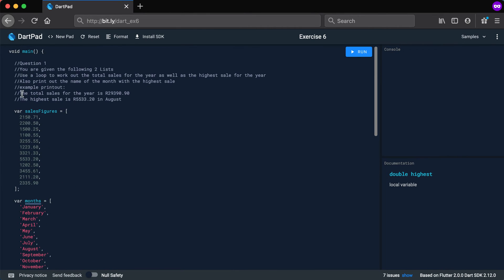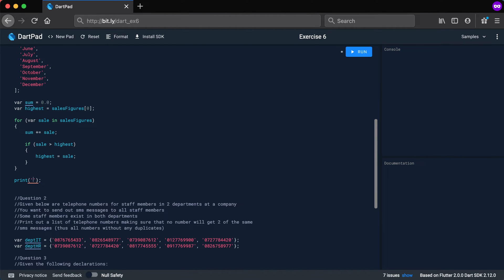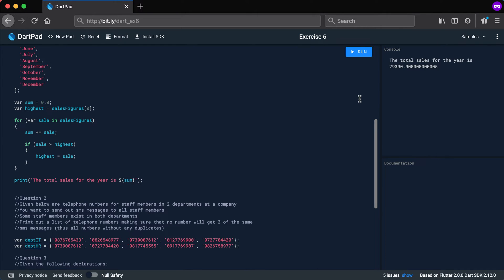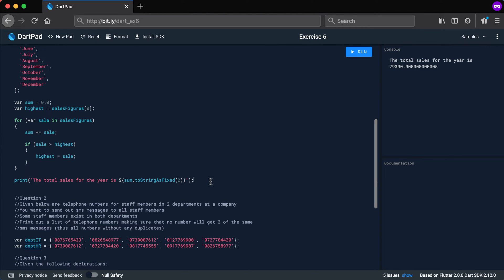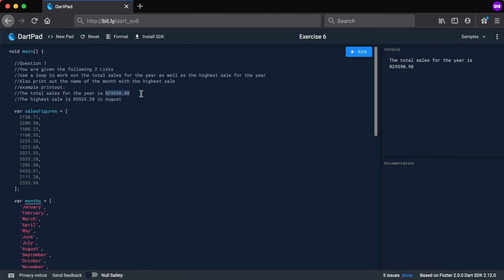For the print statements: 'The total sales for the year is $sum'. After the loop, sum holds the total. To format it nicely, use '.toStringAsFixed(2)' for two decimal places and prepend 'R'. Running it gives: 'The total sales for the year is R29390.90' — which matches the expected output.